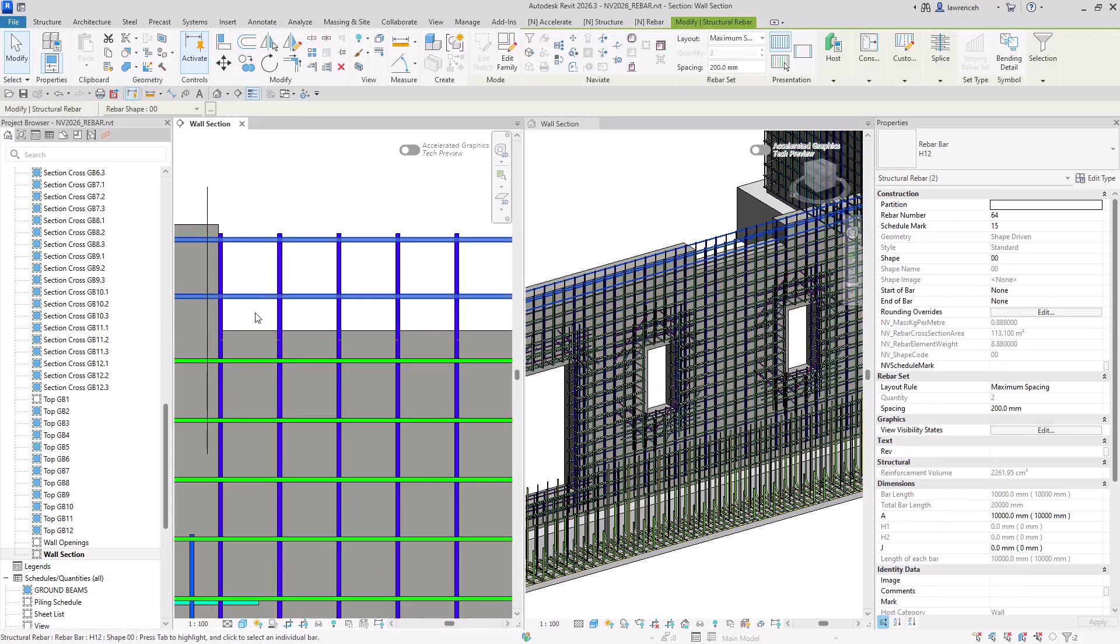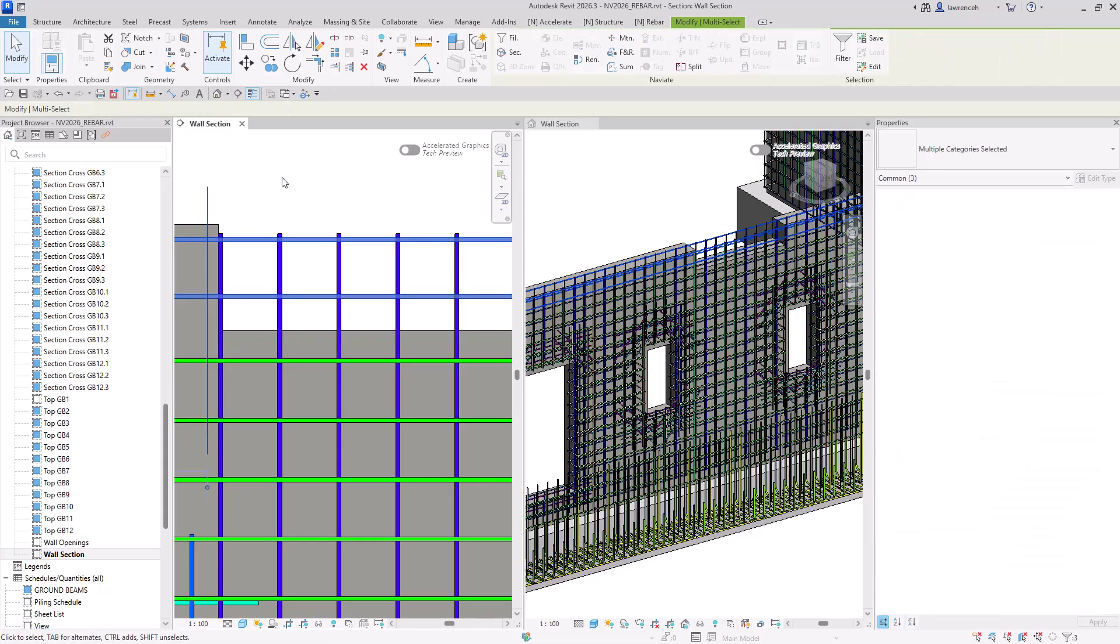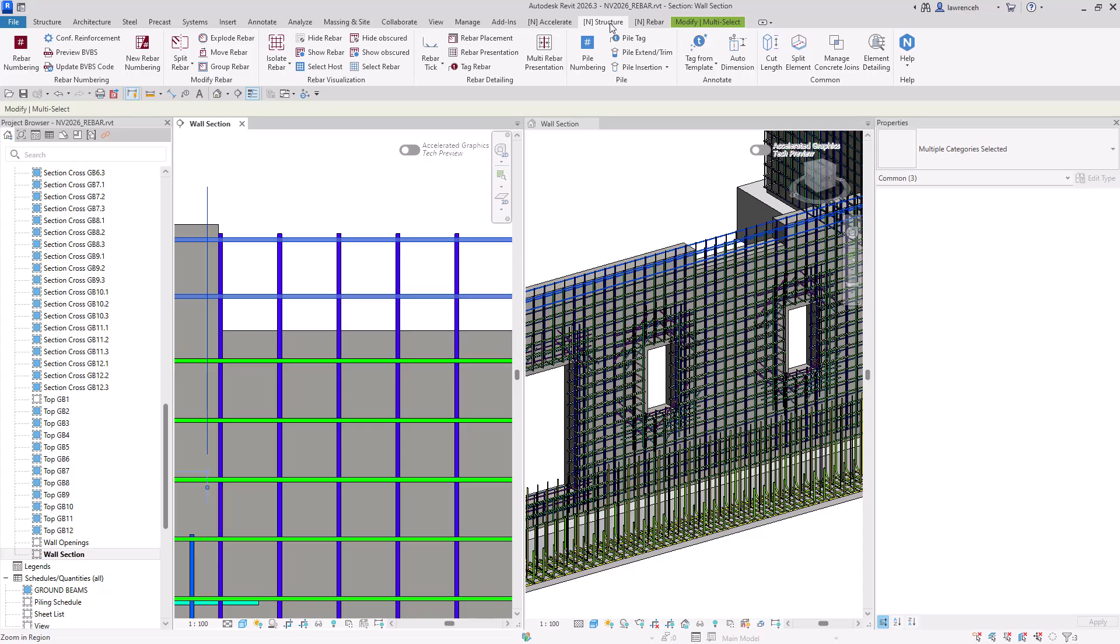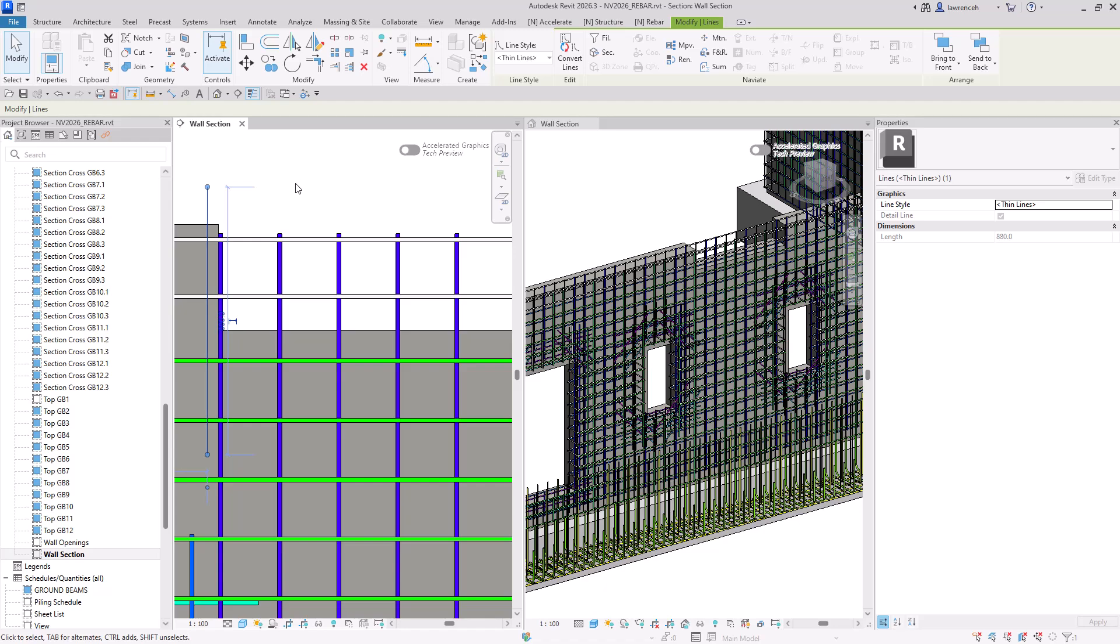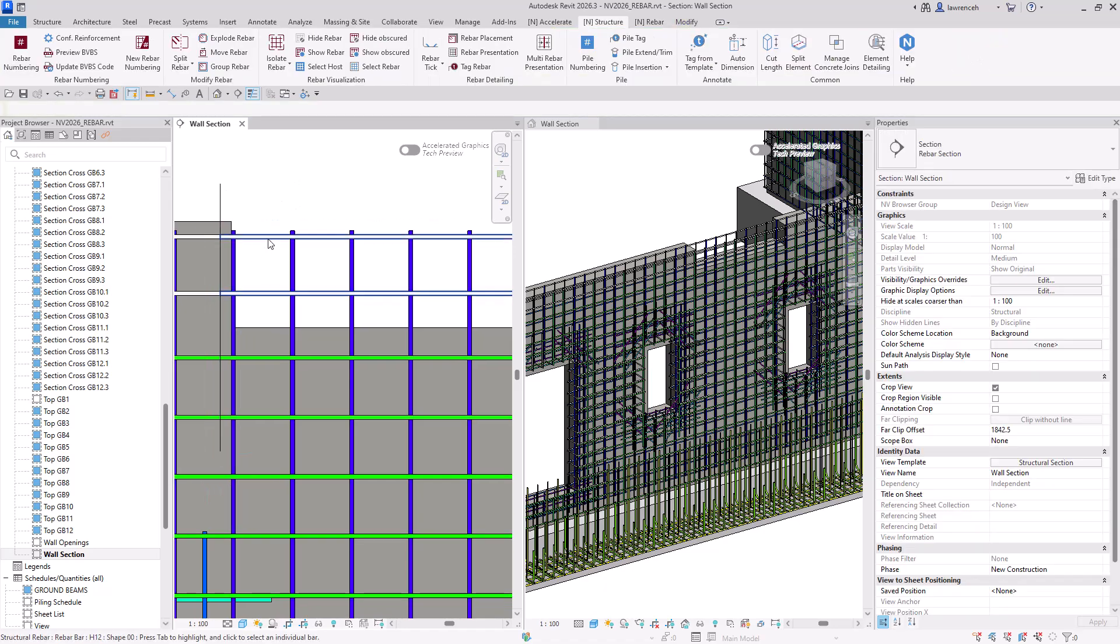So here, I'm going to select the two rebar sets, and select a detail line in this example that I want to use to split. I'll go to the structure tab. In the split rebar drop down, I'll say split rebar. And we can now see that Revit has split the rebar around that detail line.